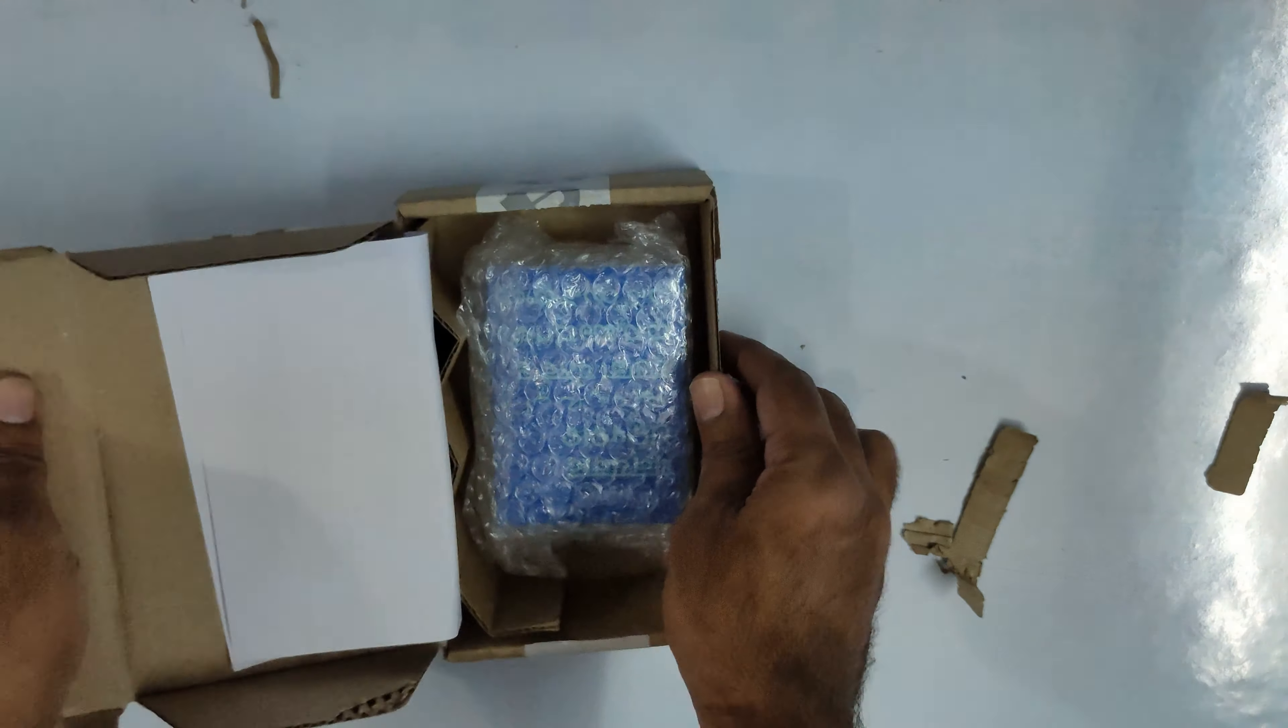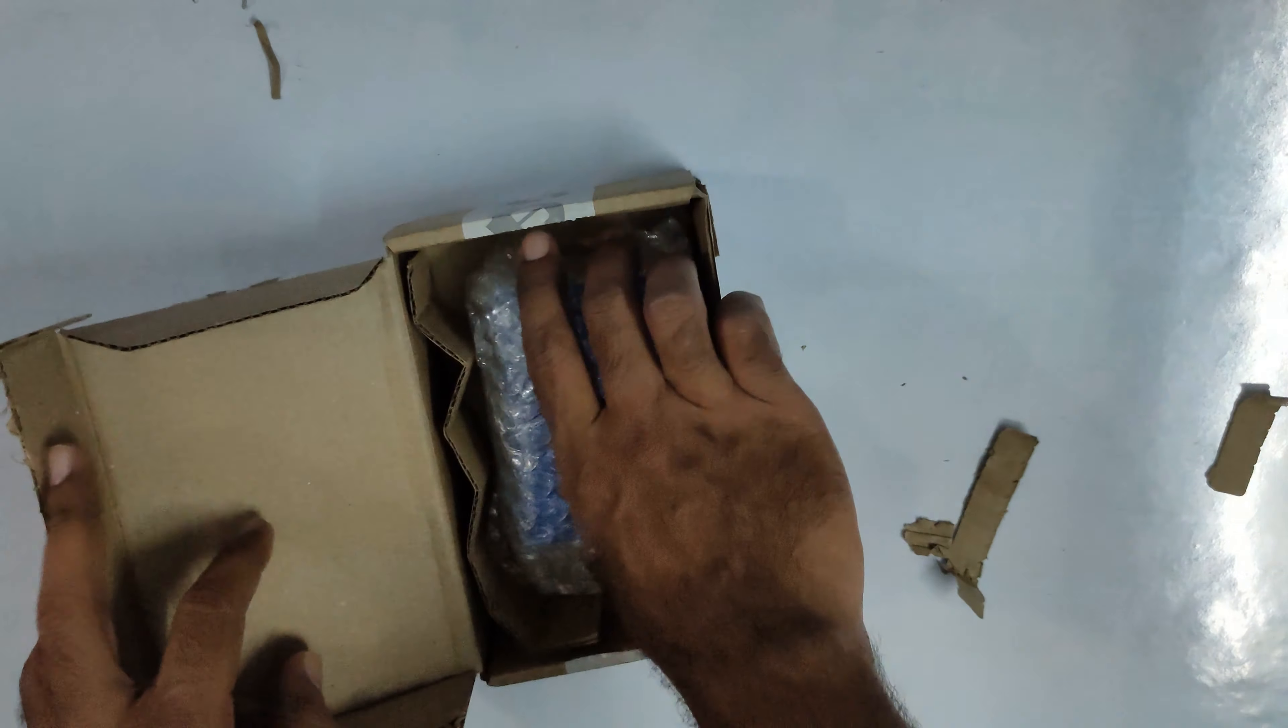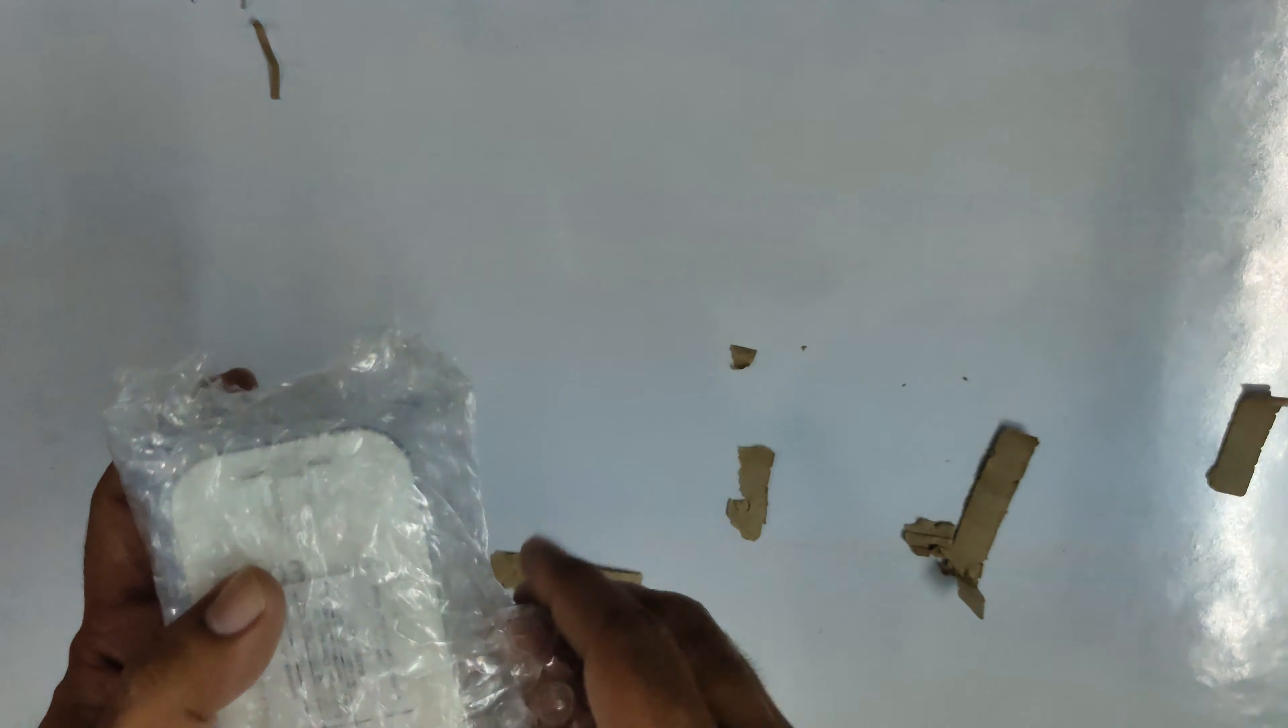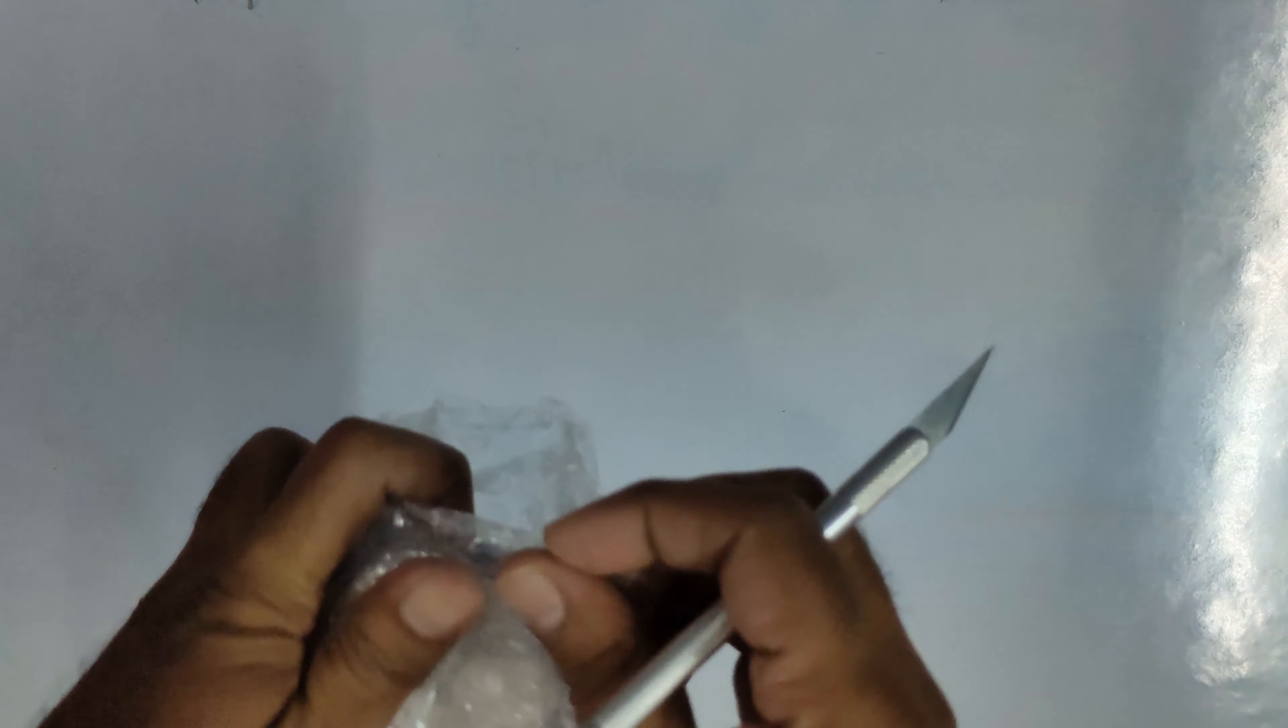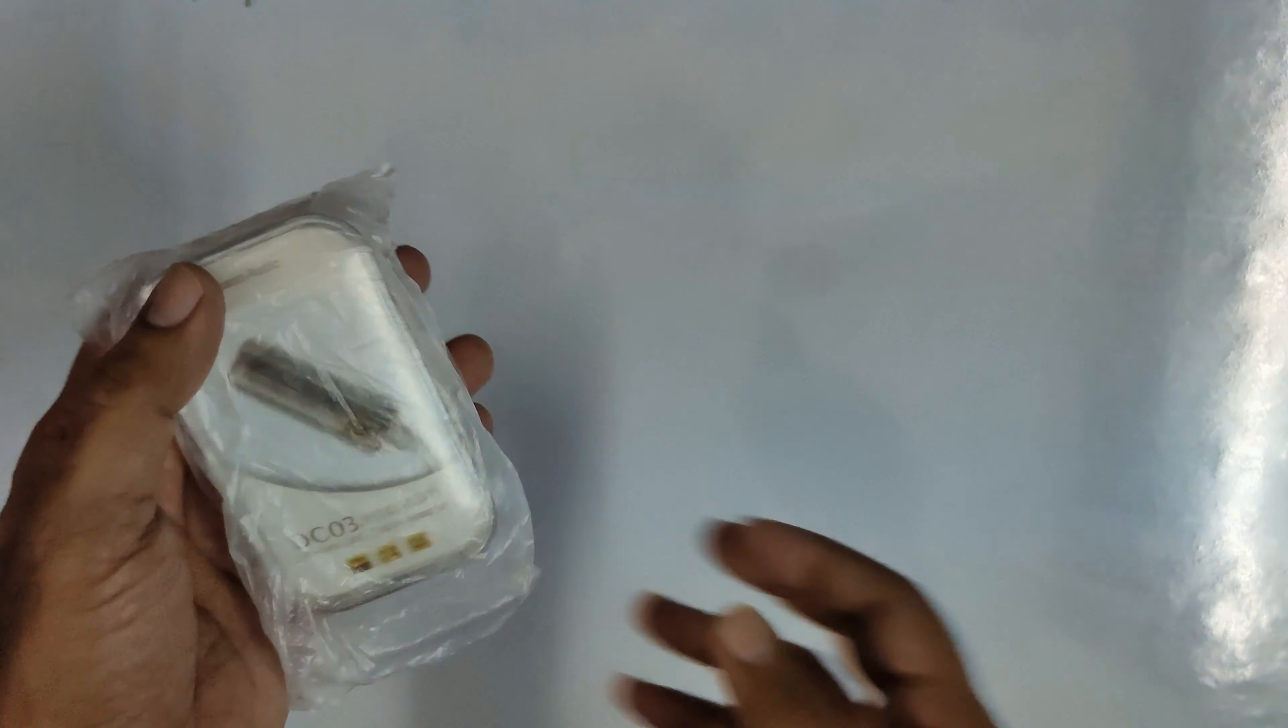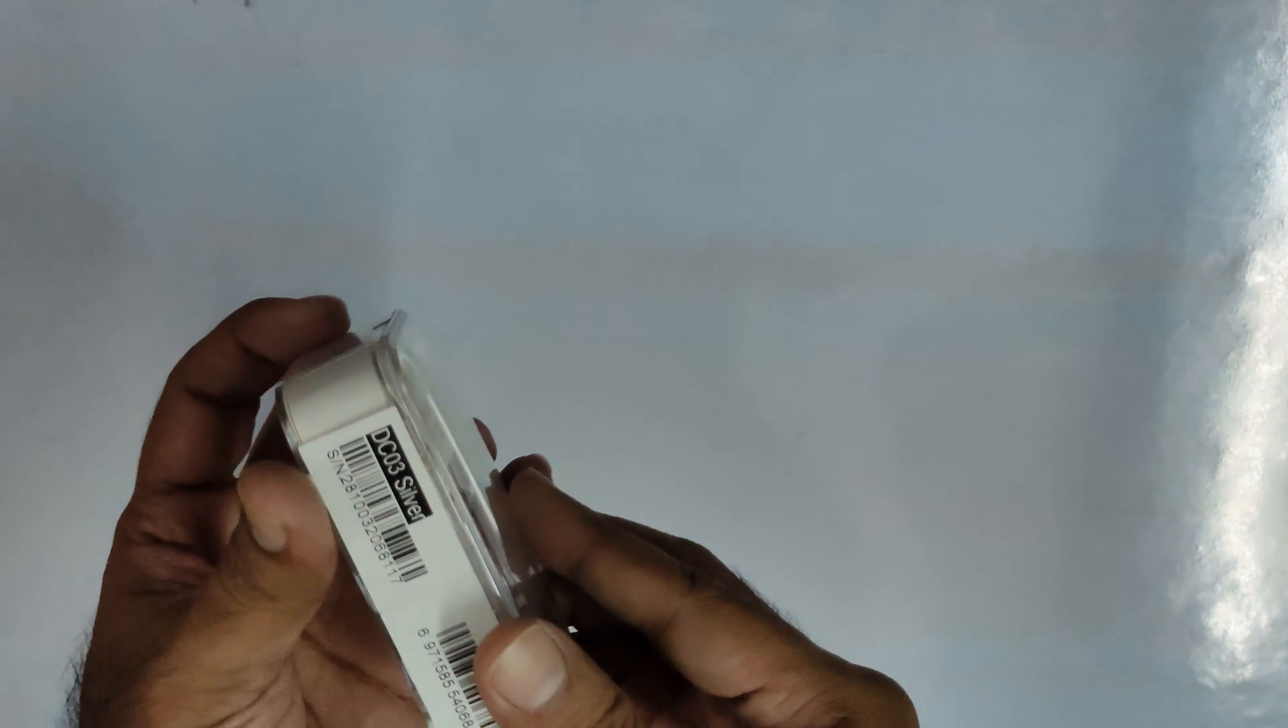Here we go, the invoice. So it comes in a pretty nice small box.